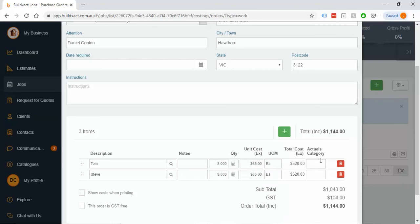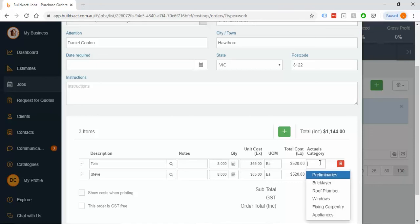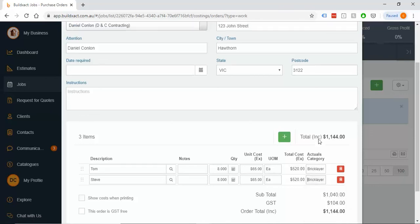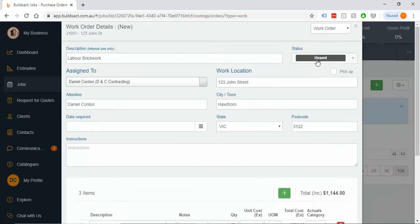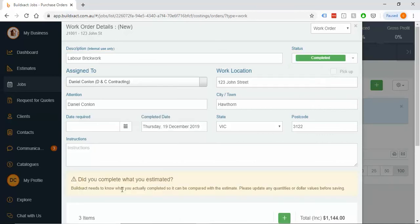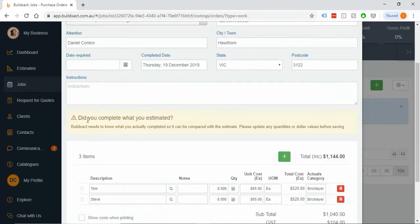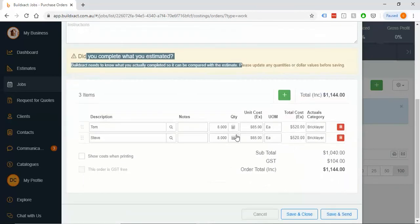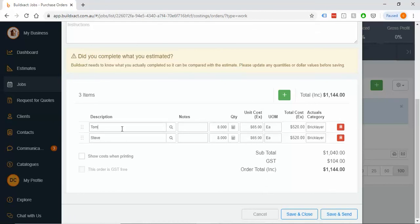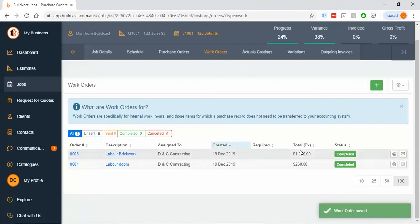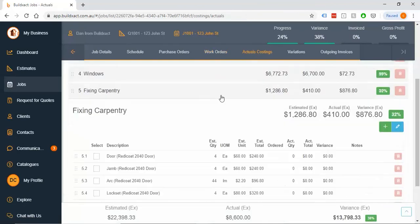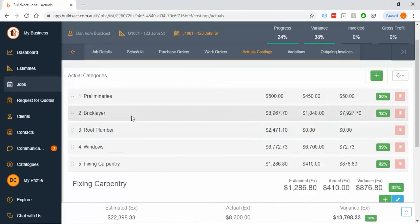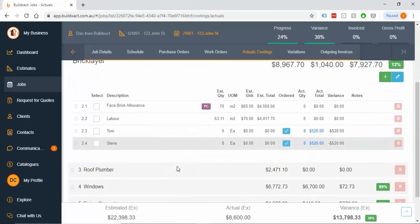And as with the purchase ordering example, I'm just going to tell it which category to put this into. We'll say it's been completed. And again, it'll pop up, did you complete what you estimated? Looks good, happy with that. You could obviously be as detailed as you want here. Save and close. It will add the new order, and back in the actual costing screen, if I go into brick, it will have added two new lines like that.